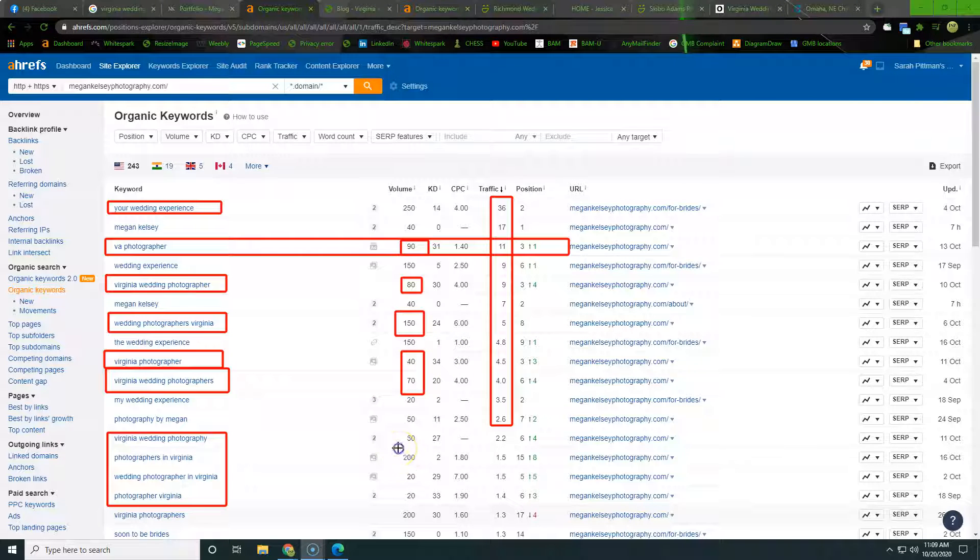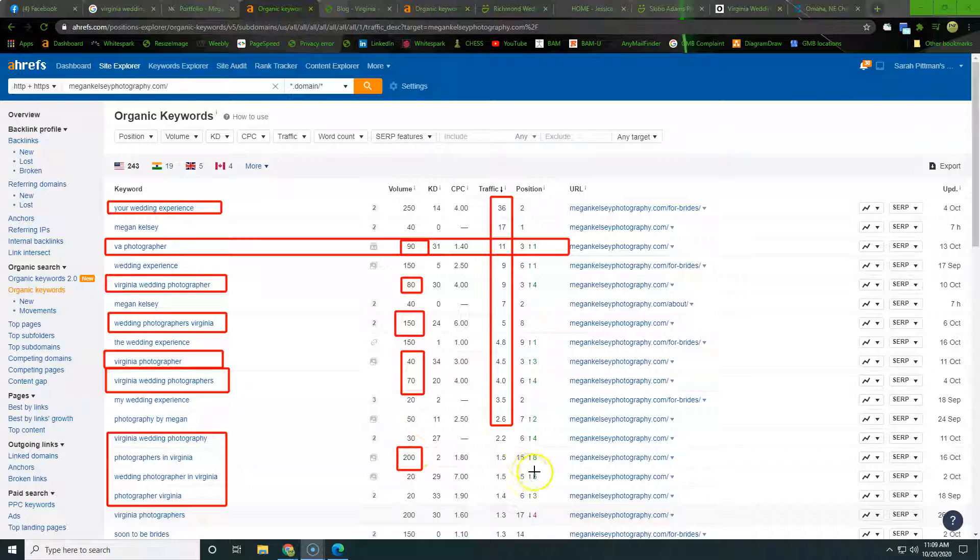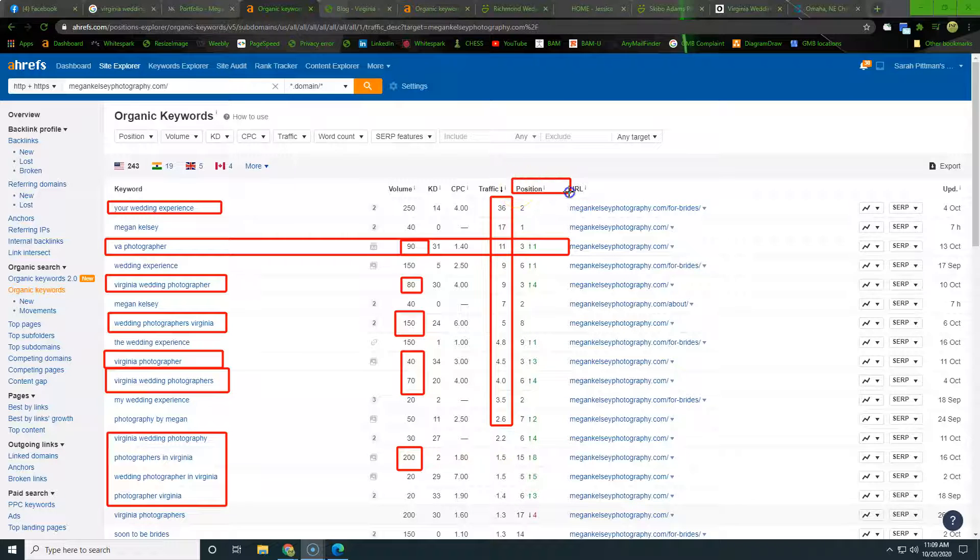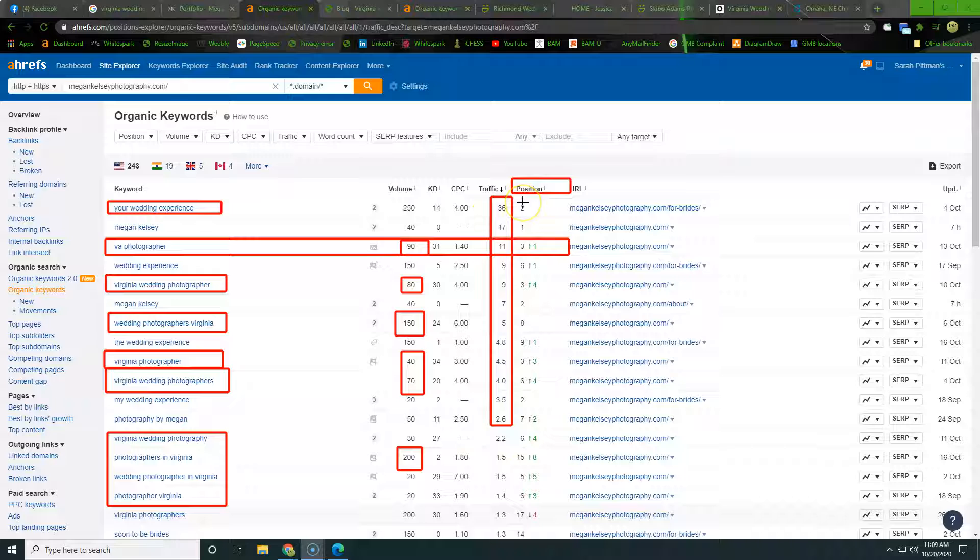So down here's a big hitter, photographers in Virginia. And then right here we can see exactly where she's ranking to pull in that traffic, right? So a lot of information here, but what we're looking for is we're looking to really focus our intention when we're trying to build out our content and name the photos in the website.